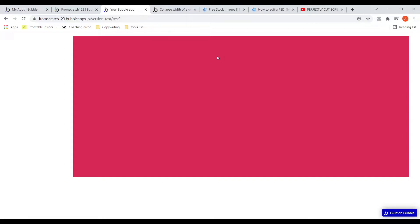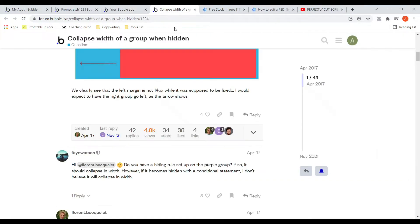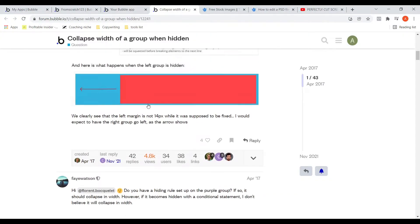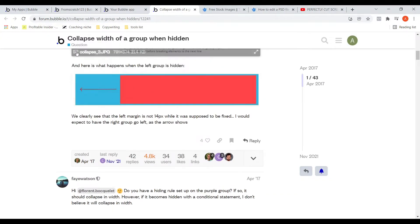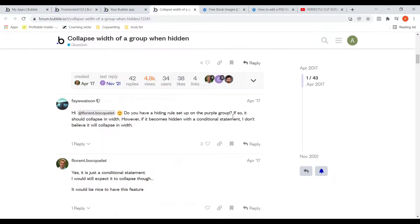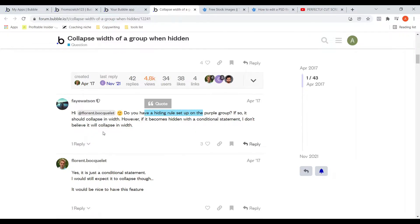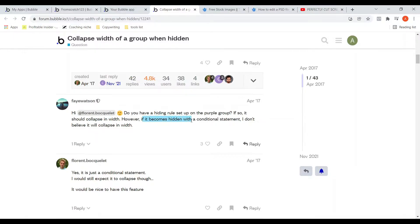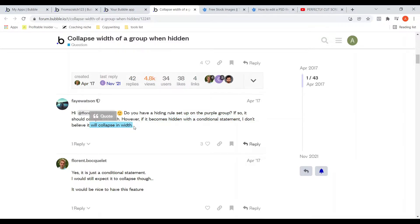So I researched a bit online for an answer. This is one of the questions that was asked four years back. As you can see here, do you have a hiding rule set up in the purple group? If so, it should collapse in width. However, if it becomes hidden with the conditional statement, I don't believe it will collapse in width.